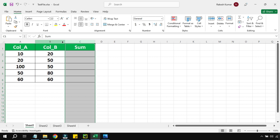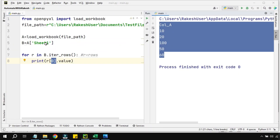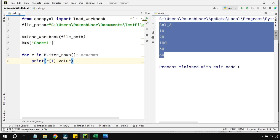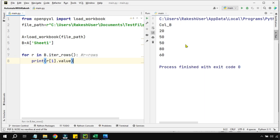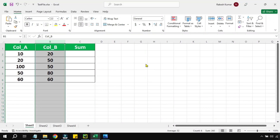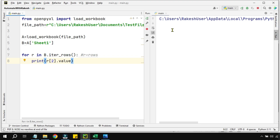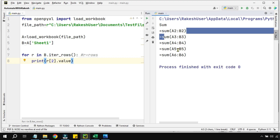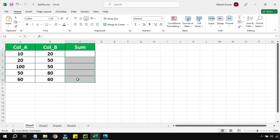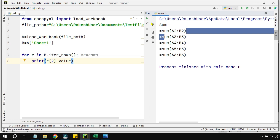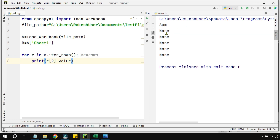If I write r[2], it will give the sum column. The sum column is all blank since I deleted the formulas. You can see: sum, None, None, None — everything comes up blank. If I go back to r[0], column A values come. Writing r[1] prints all of column B.